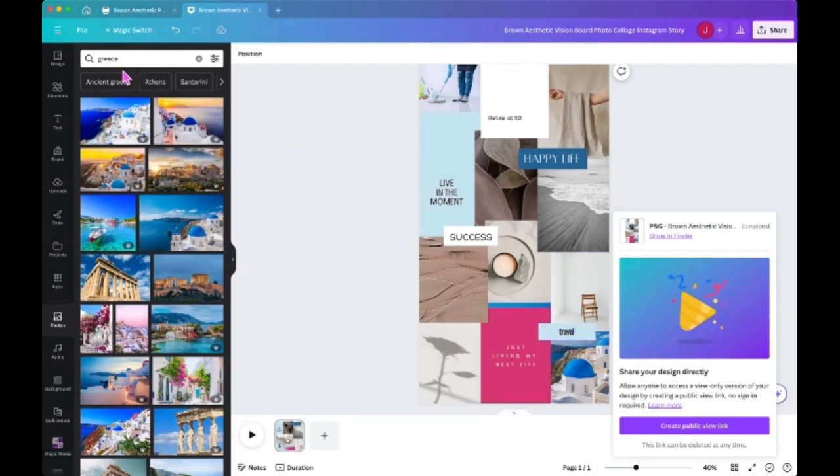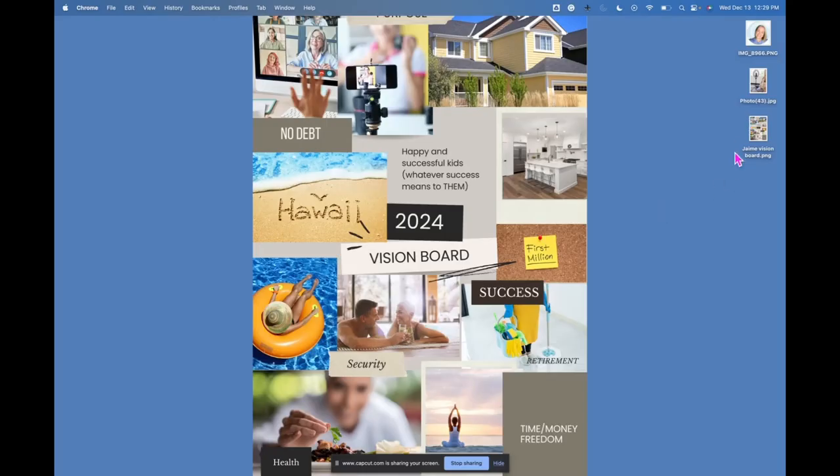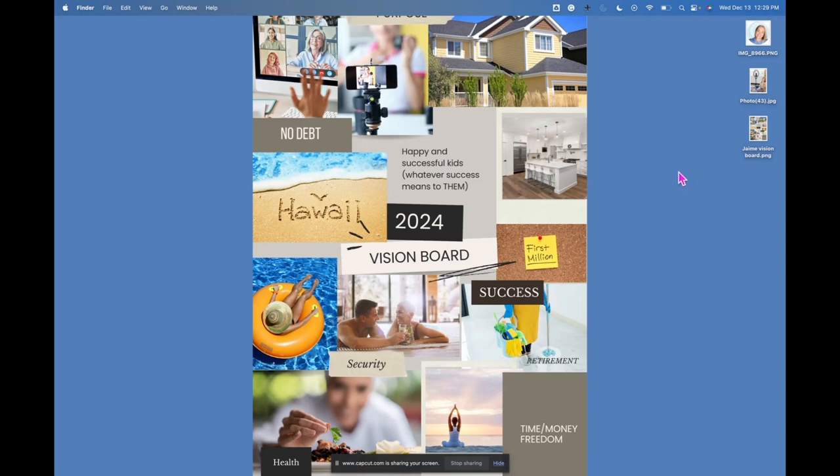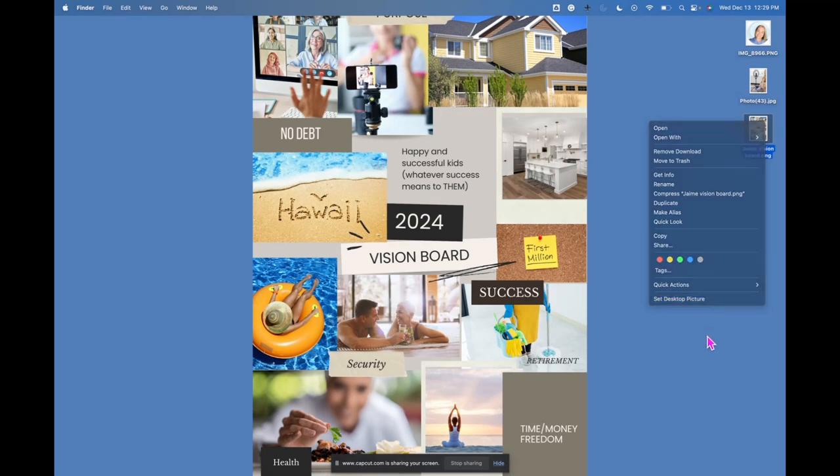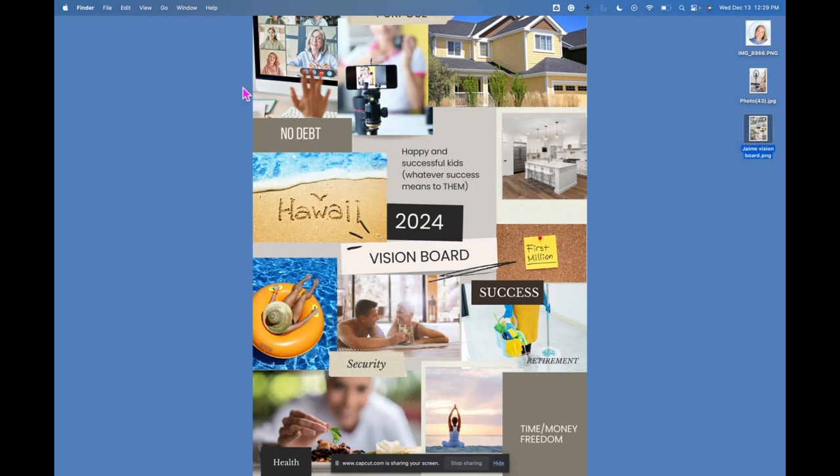And then I set it as my desktop background. So here is the PNG file on the right side, and this is a Mac, and I ended up just right clicking on the file and clicked set desktop picture. If you have a Windows device it might be the same, I can't remember exactly. But here is my finished file.